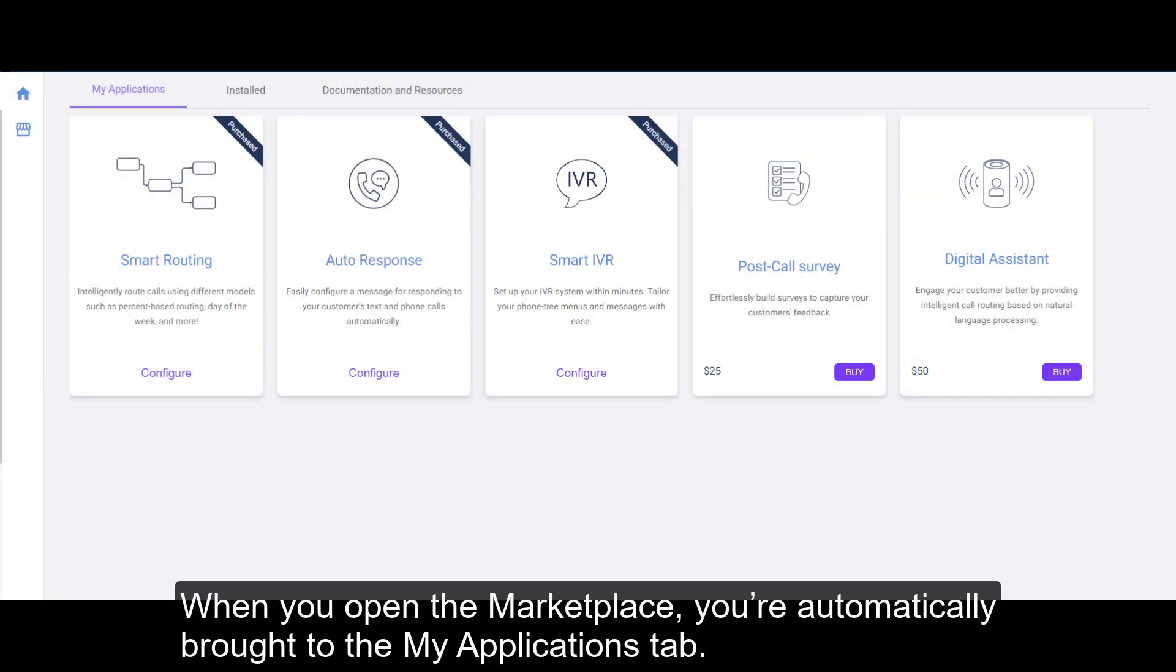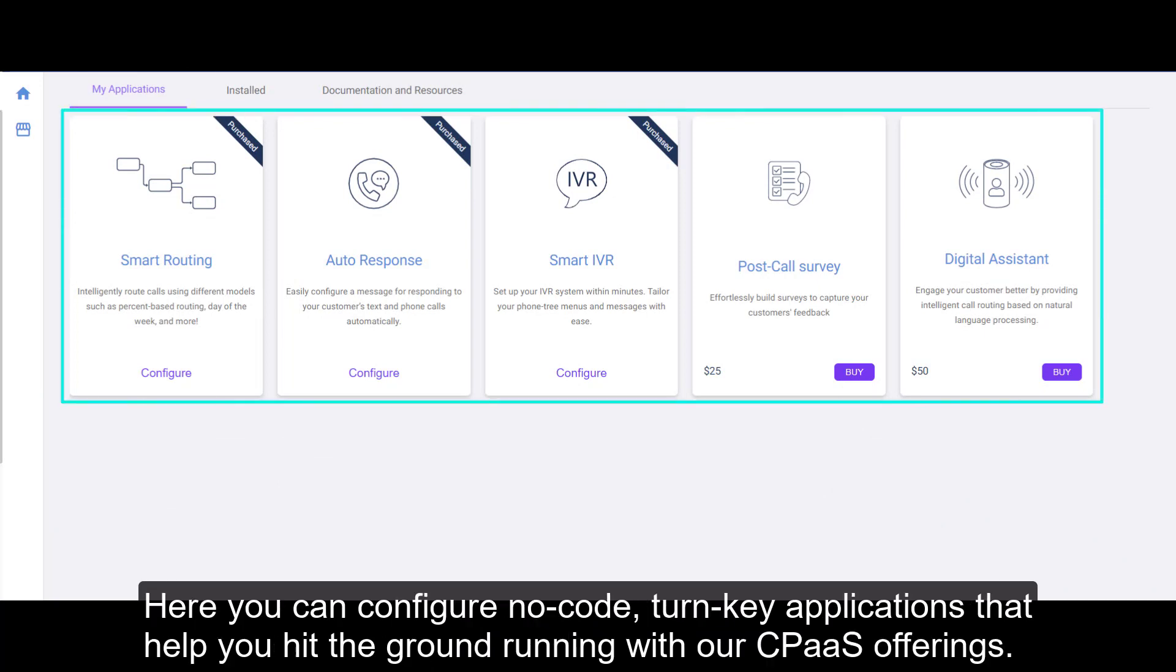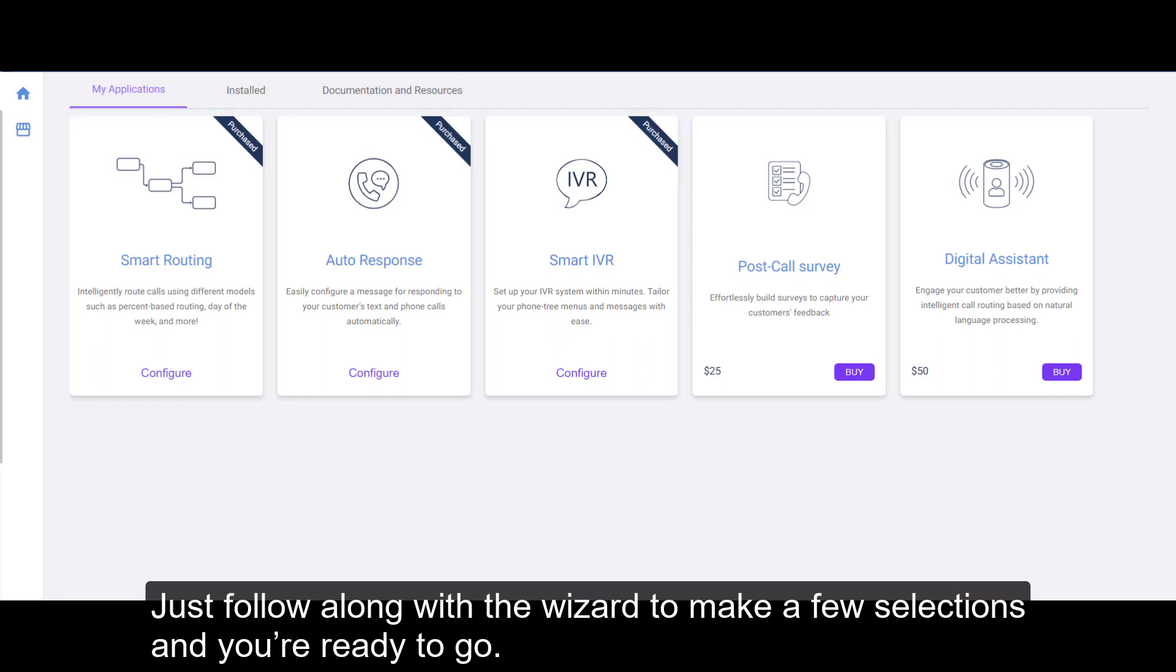When you open the Marketplace, you're automatically brought to the My Applications tab. Here you can configure no-code turnkey applications that help you hit the ground running with our CPaaS offerings. Just follow along with the wizard to make a few selections and you're ready to go.